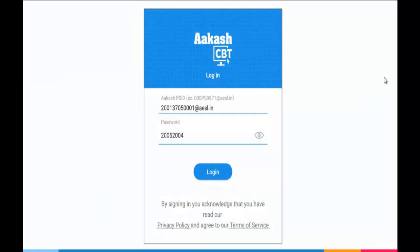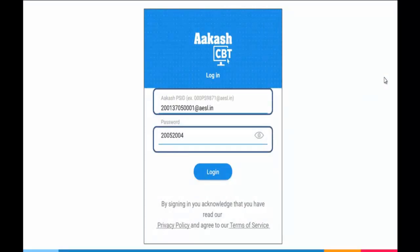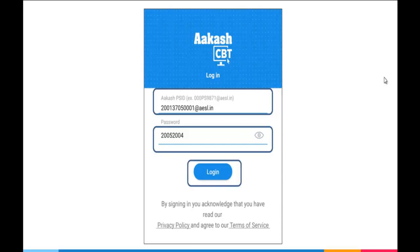It will ask for your ID and password. For NEST and SPARC, the ID is your scholarship test roll number at there at AESL.in and password is student's date of birth in DD MMYYYY format. Once you have entered the ID and password, click on Login button.